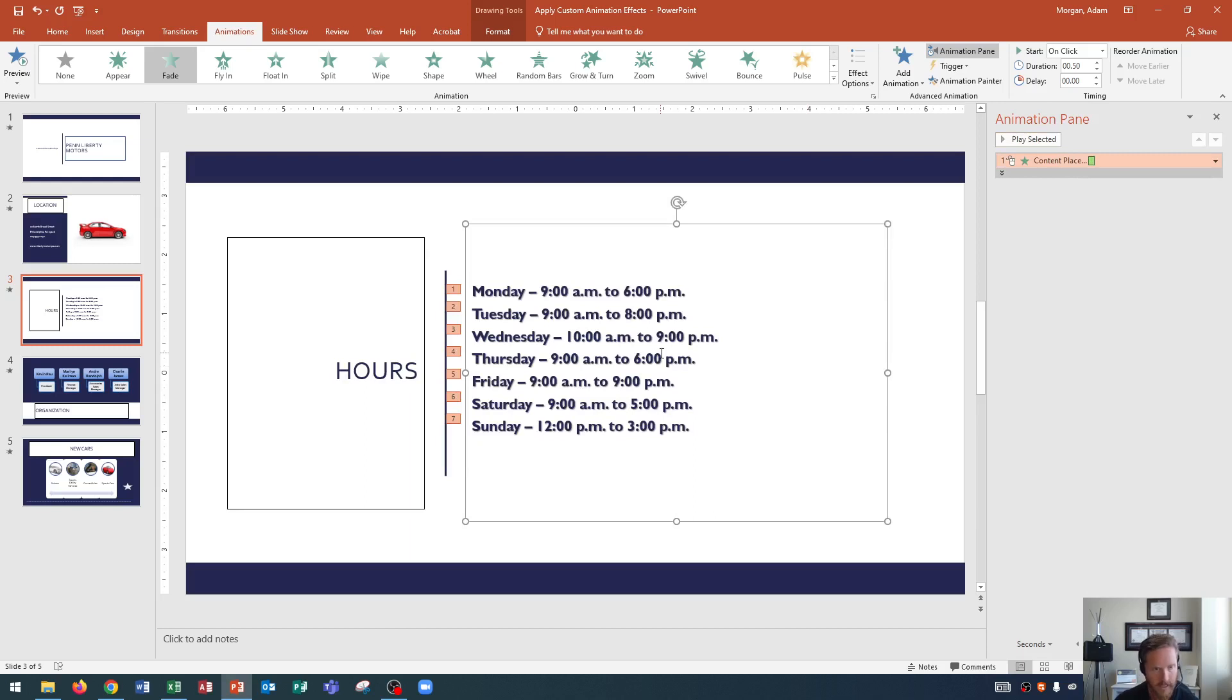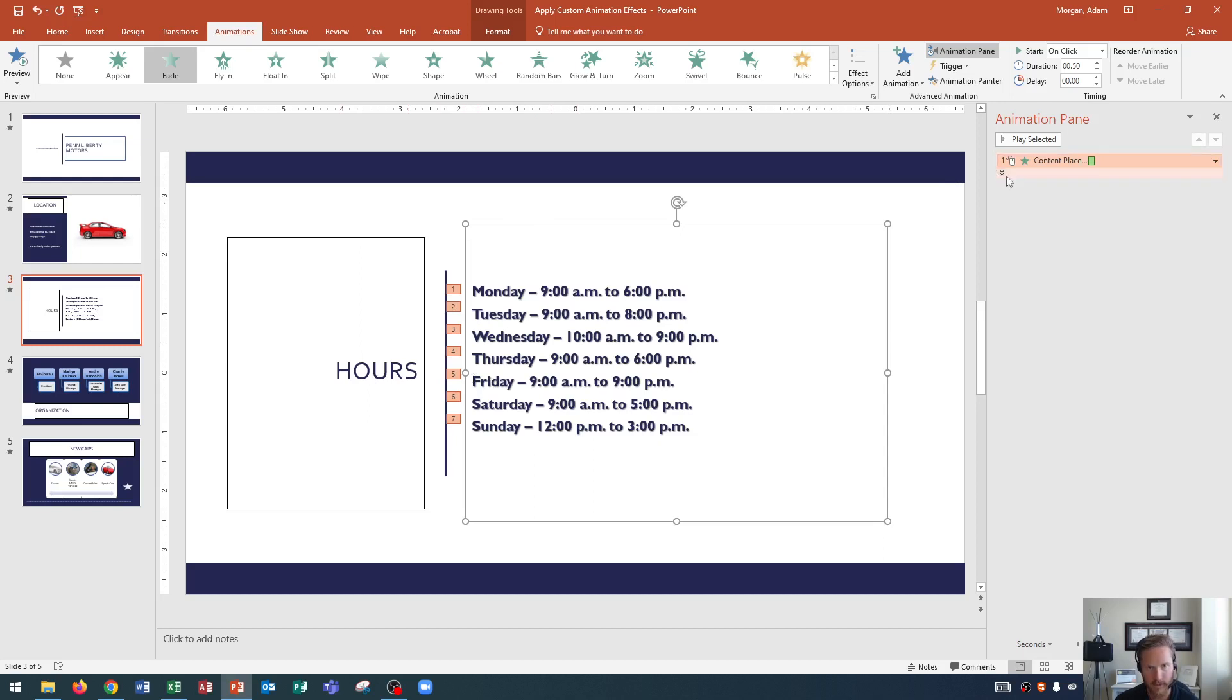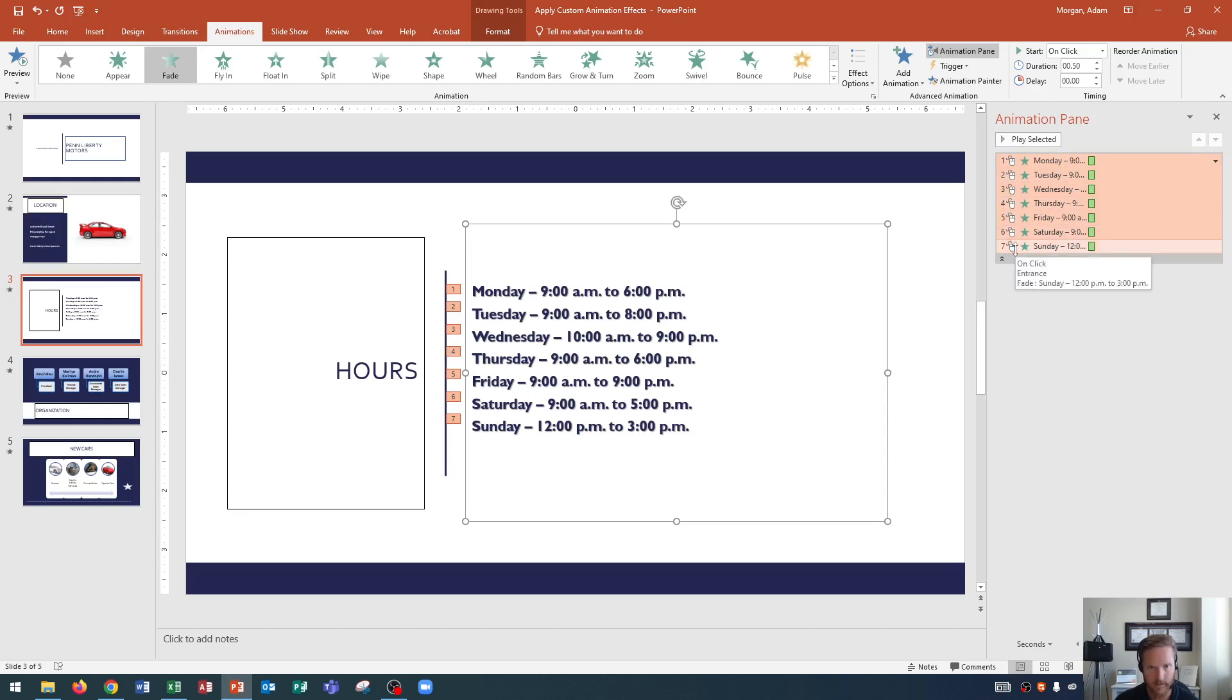So in the animation pane, you'll see that I have one content placeholder selected. But if I wanted to expand to see all seven actions, which are occurring for each of the bullets, I can click expand contents. And you'll see one, two, three, four, five, six, and seven right there.